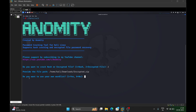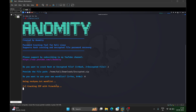The tool asks whether you want to use your own wordlist or create one. If you choose option 1, you can create your own wordlist and provide the path. If you choose 0, it will use rockyou.txt by default. I'll enter 0 and it will attempt to crack the zip file password.